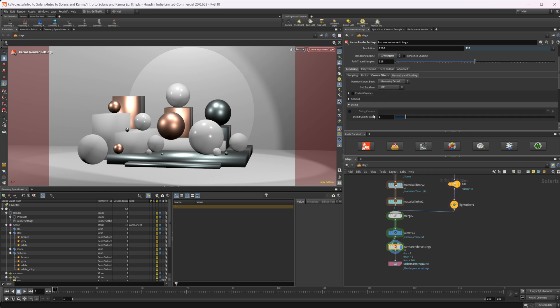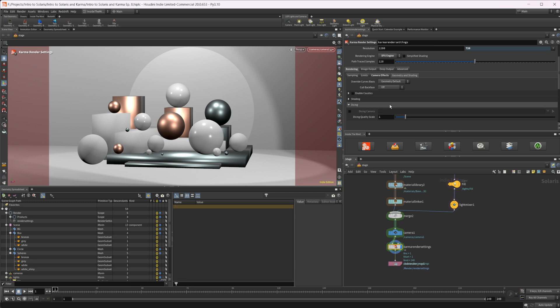In the Geometry and Shading tab we have Dicing, which is important for displacement. The dicing quality scale adjusts how much tessellation happens at render time. If your objects need more tessellation to achieve the displacement quality you want, this is where you'd adjust that setting.